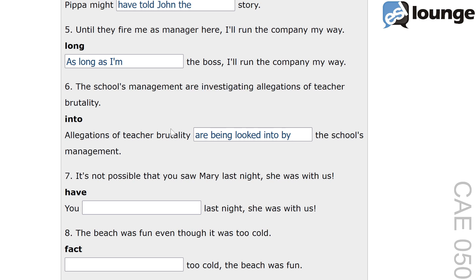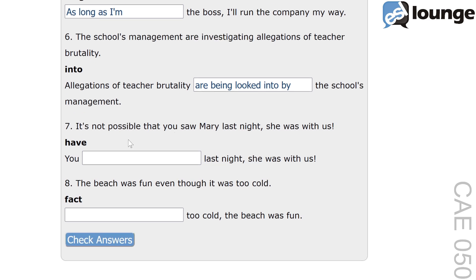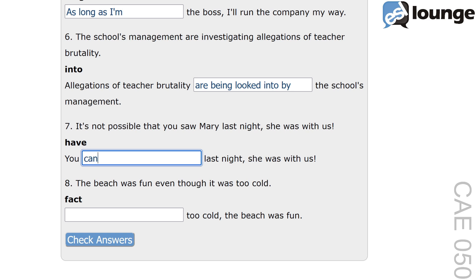Next up is number seven. The original sentence is: it's not possible that you saw Mary last night, she was with us. The keyword is 'have'. And the second sentence is: you, blank, last night, she was with us. The correct answer is: you can't have seen Mary last night, she was with us.